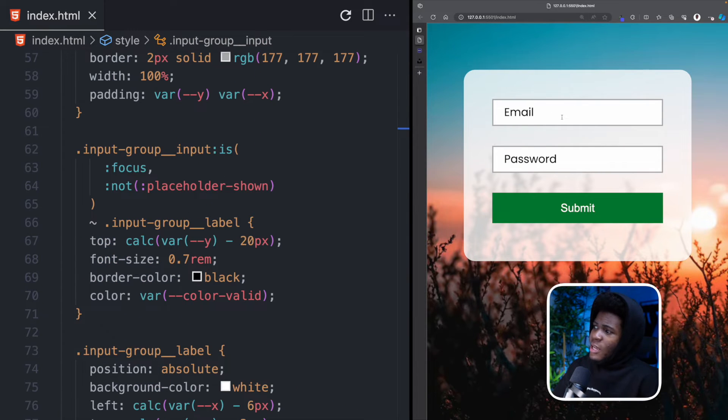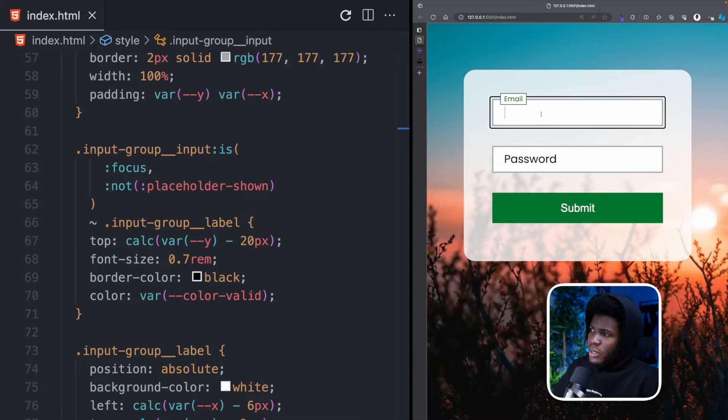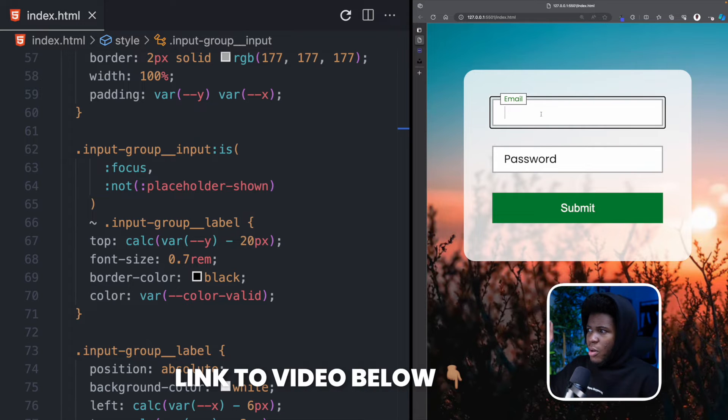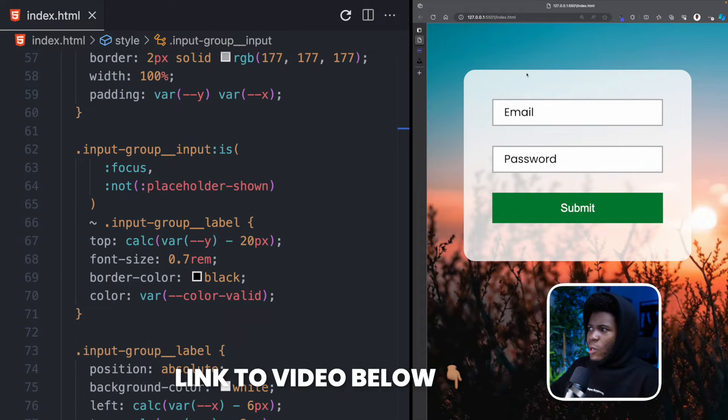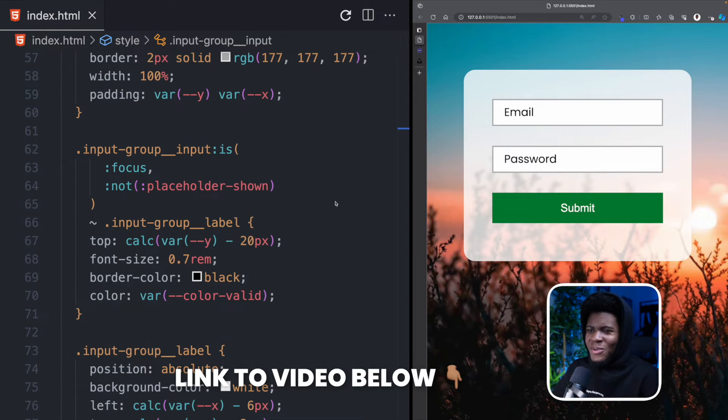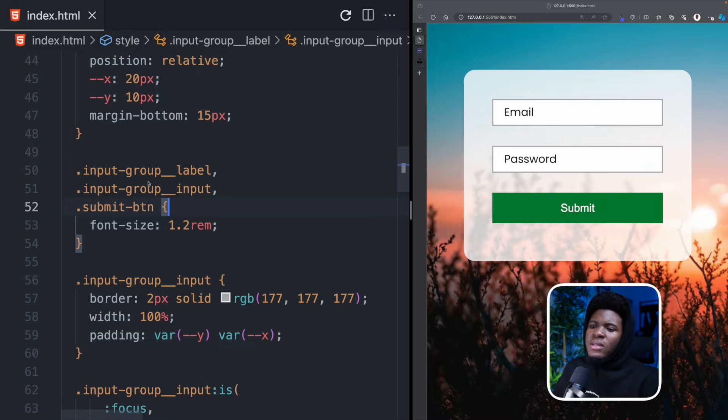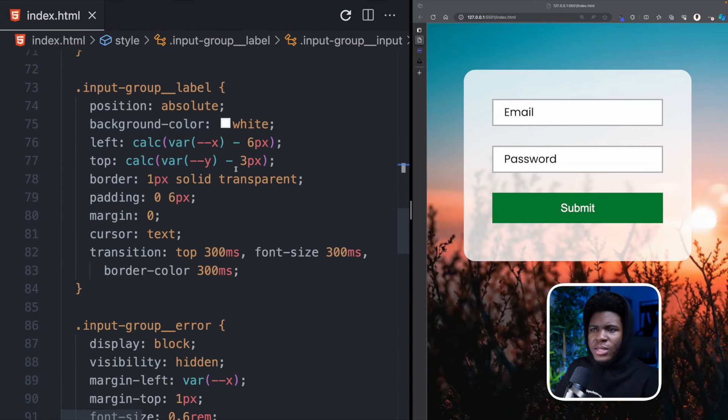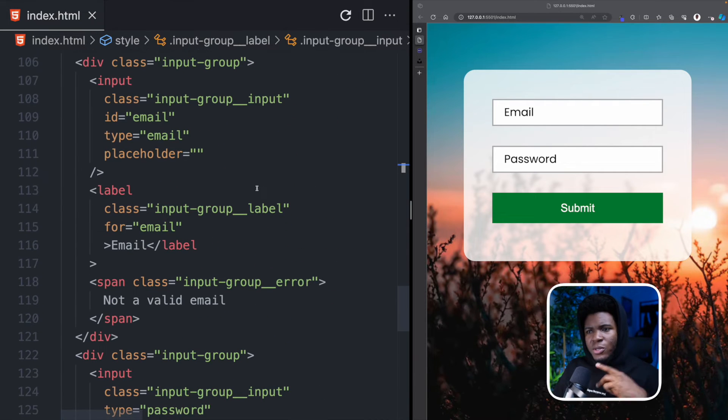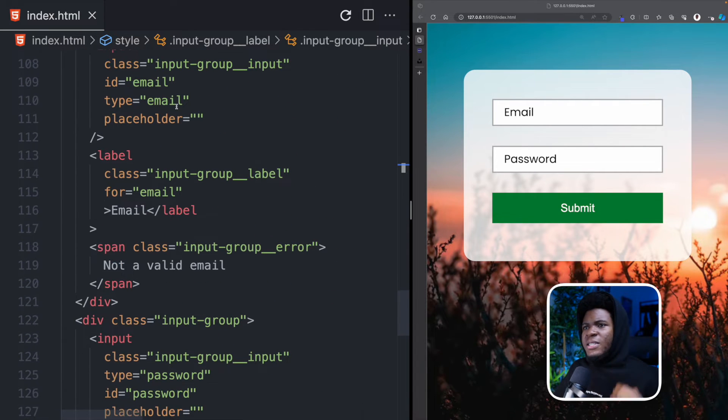By the way we also love to learn how I do this thing where you click on the input. The label goes to the top. You stop focusing it comes down. I have a video on that. I'll link below. So yeah I have all of these styles for my input group input and the rest of them. Now let's go back to the HTML.